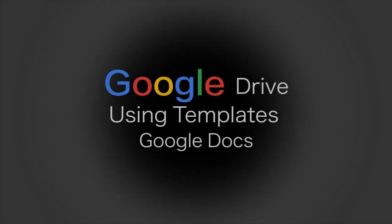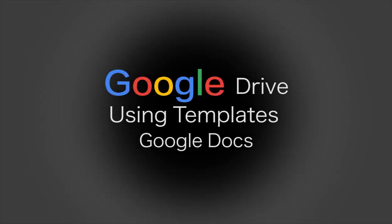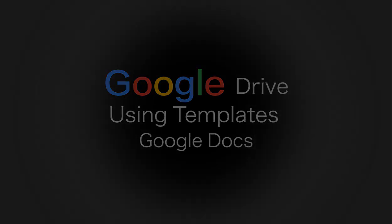Hello there, my name is Nikolai, and I will show you how to use templates in Google Docs.